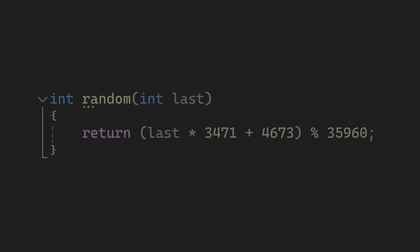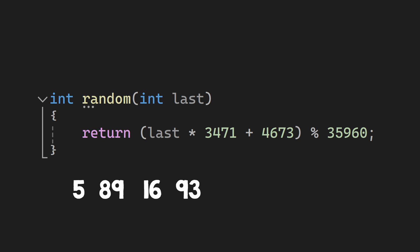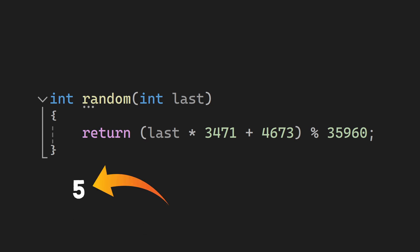Now you'll probably realize that the sequence of random numbers that we get will depend on the first number, and given the same first number, we always get the same sequence. This important number is called the seed. So how do we choose it? It has to be itself random to get a random sequence. So we are back to where we started.